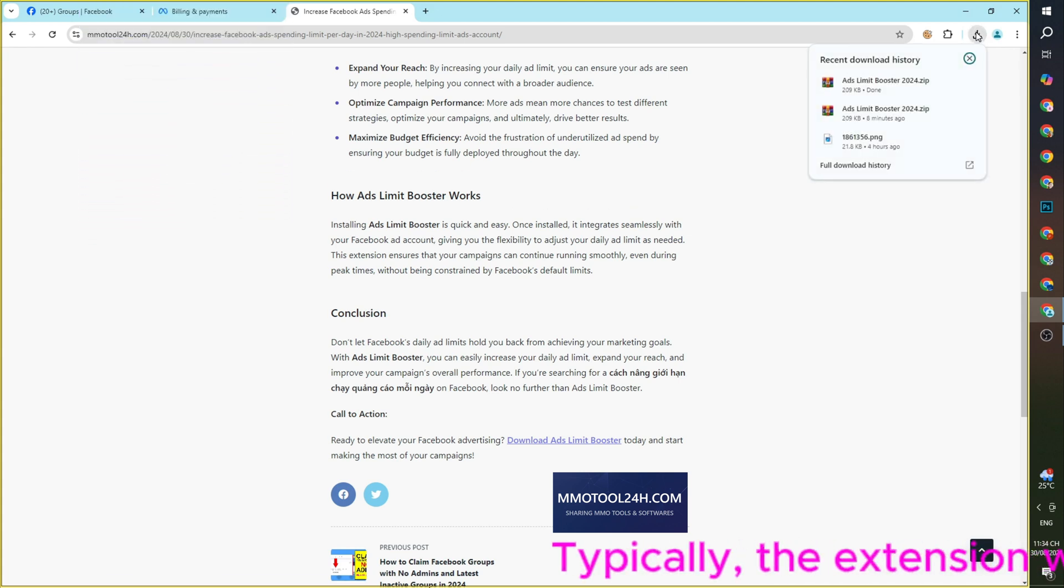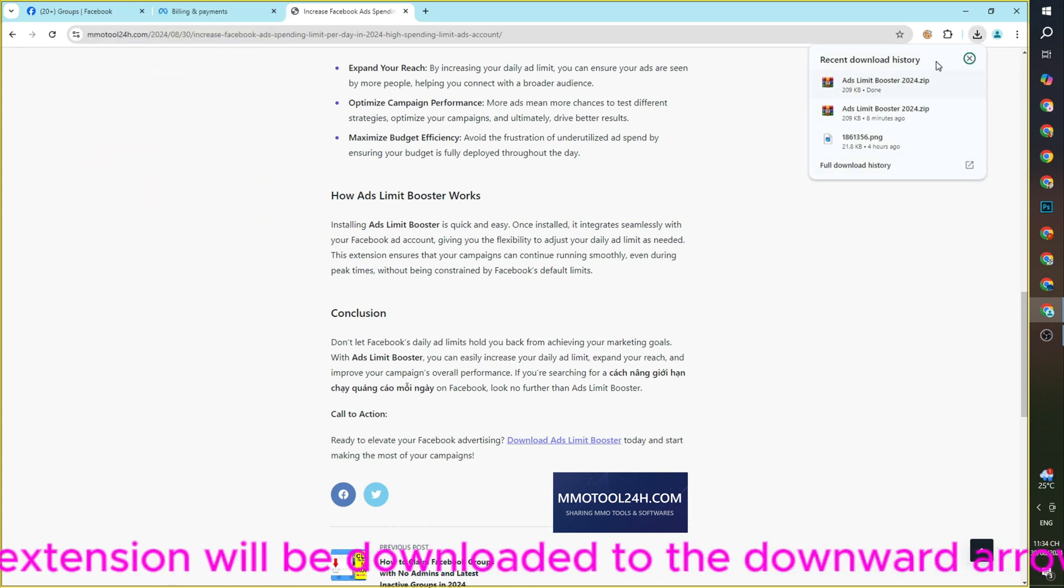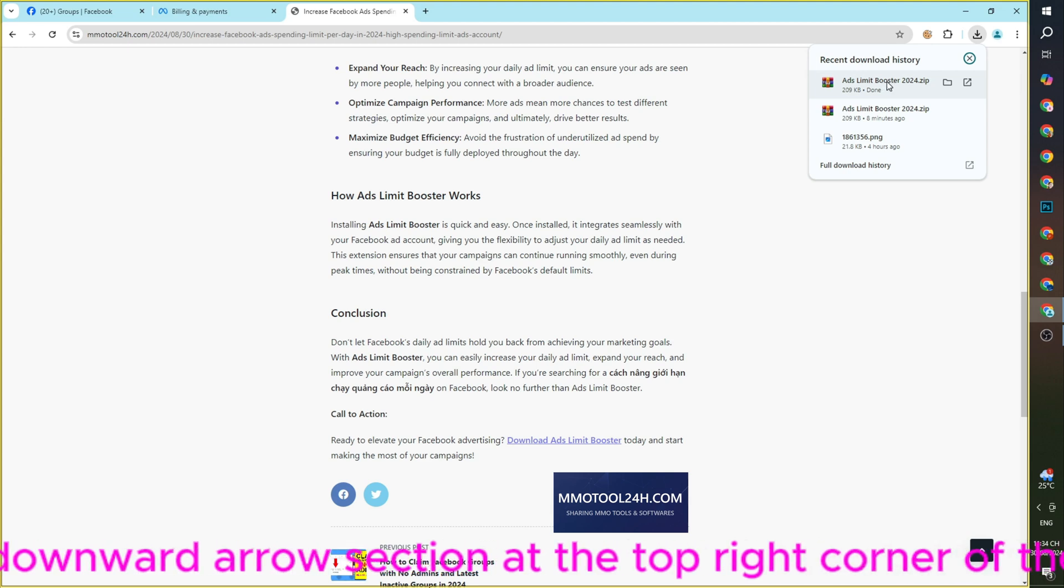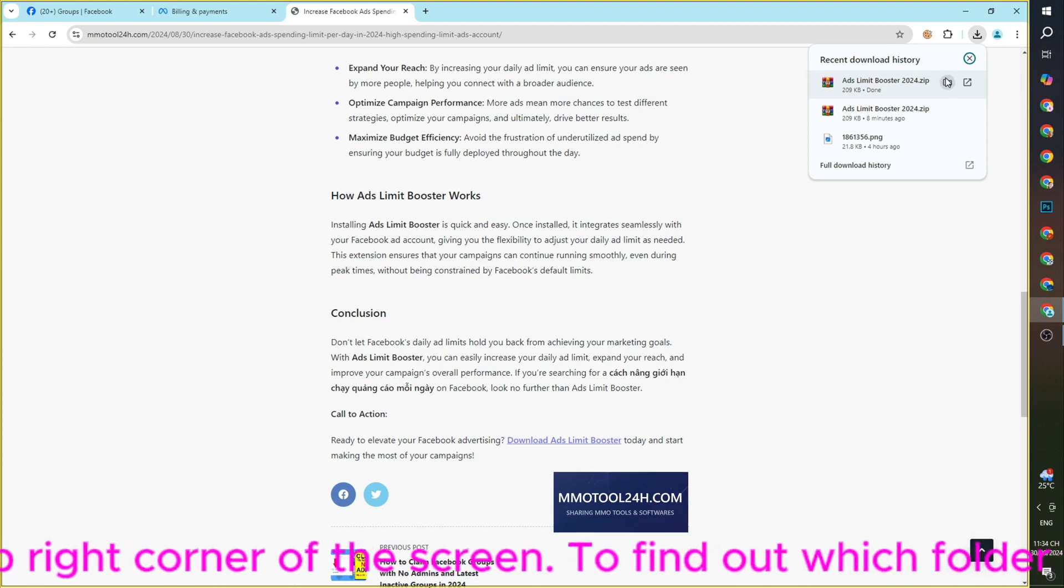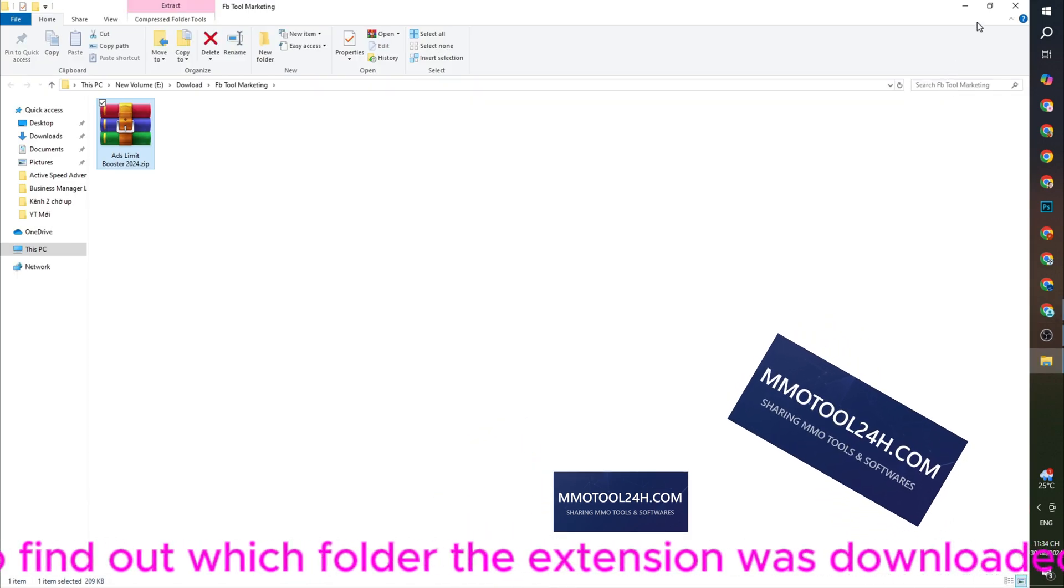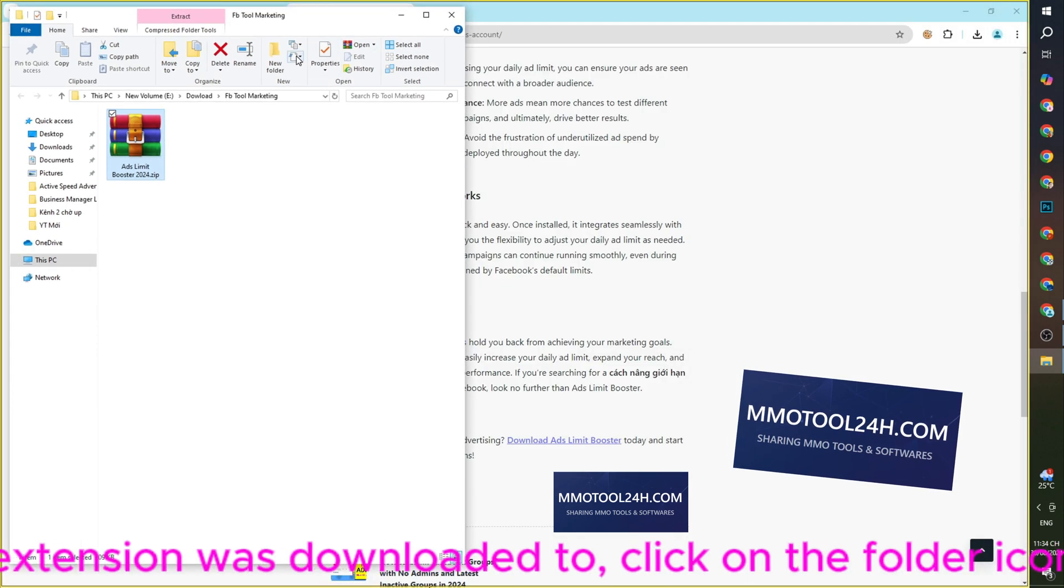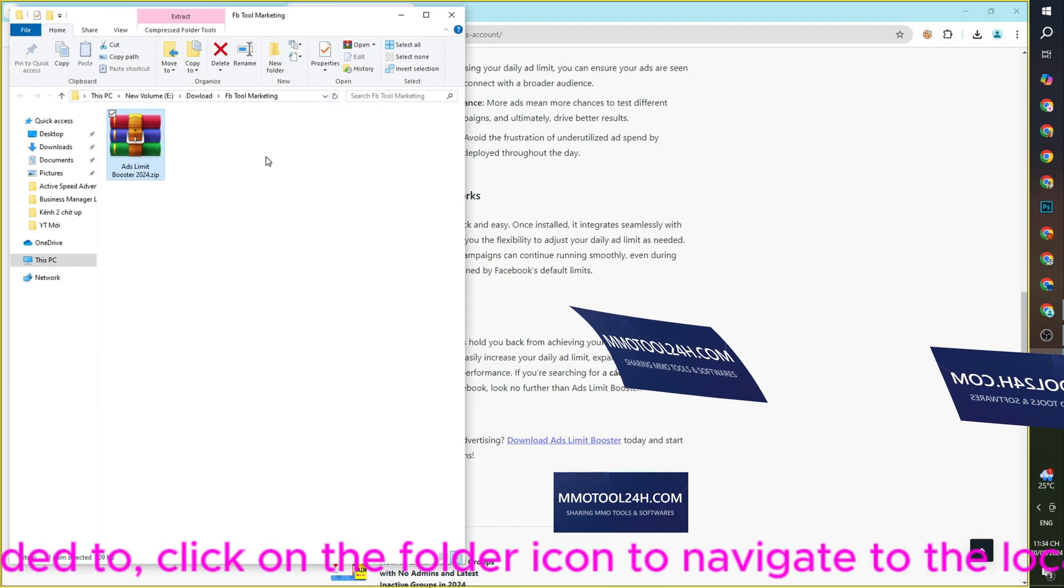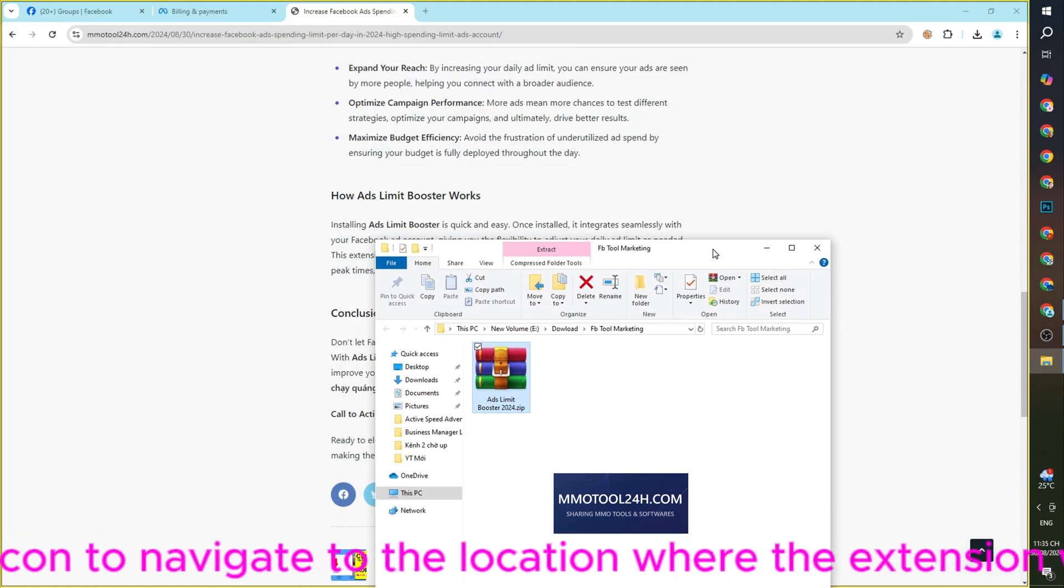Typically, the extension will be downloaded to the downward arrow section at the top right corner of the screen. To find out which folder the extension was downloaded to, click on the folder icon to navigate to the location where the extension was just downloaded.